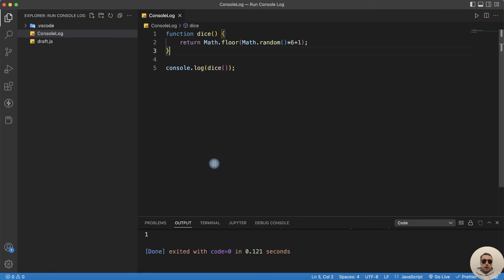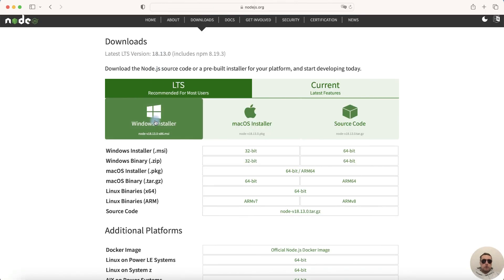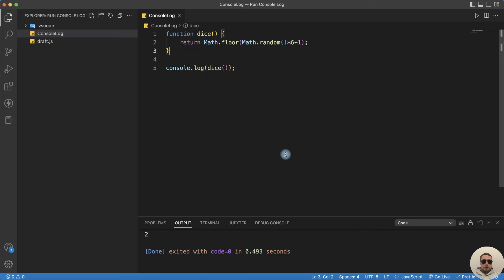If you can't run output this way, you probably don't have Node.js. To fix it, go to the nodejs.org website and install Node.js for your operating system. Also don't forget to save the code before running it to see the actual data. Hope this video was helpful.